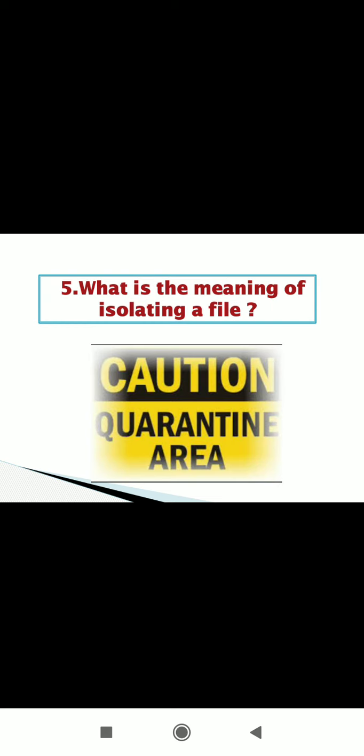Next one is what is the meaning of isolating a file. Isolating. So isolating means quarantine. Quarantine means isolating a file so that it cannot affect the system. Quarantine facility removes and isolates suspicious file into a safe location before analyzing them for possible infection. So when you are going to scan your computer using antivirus software, antivirus software detect viruses. So it also has a quarantine facility.